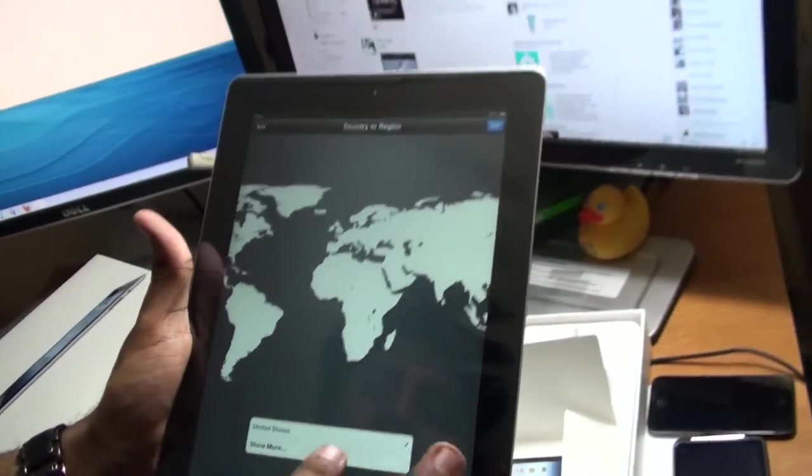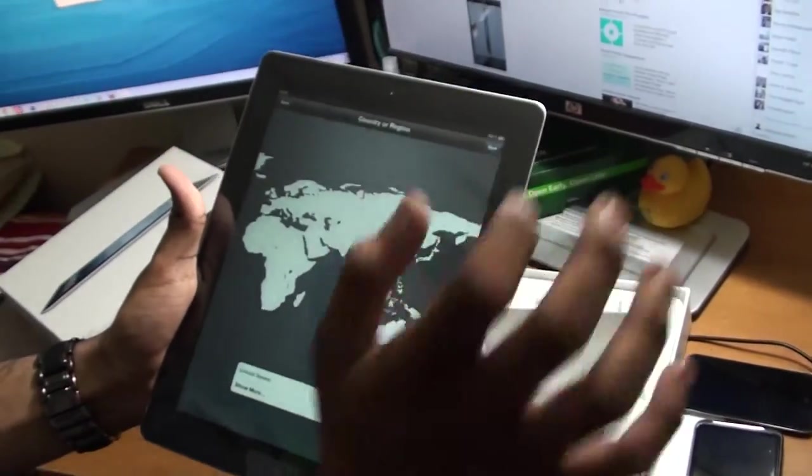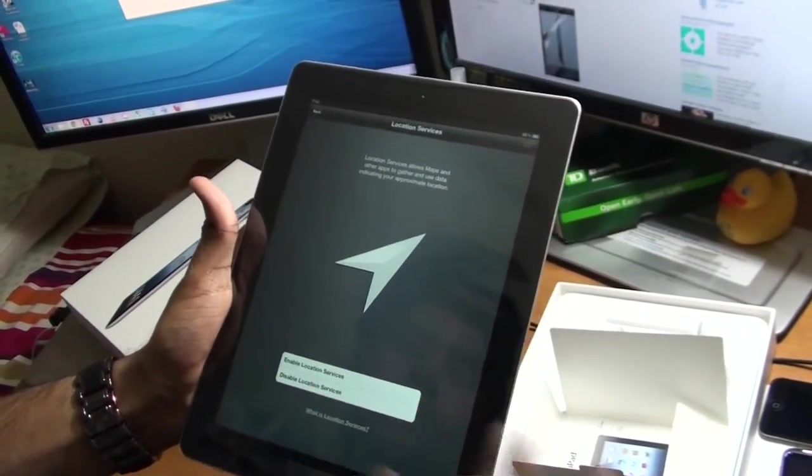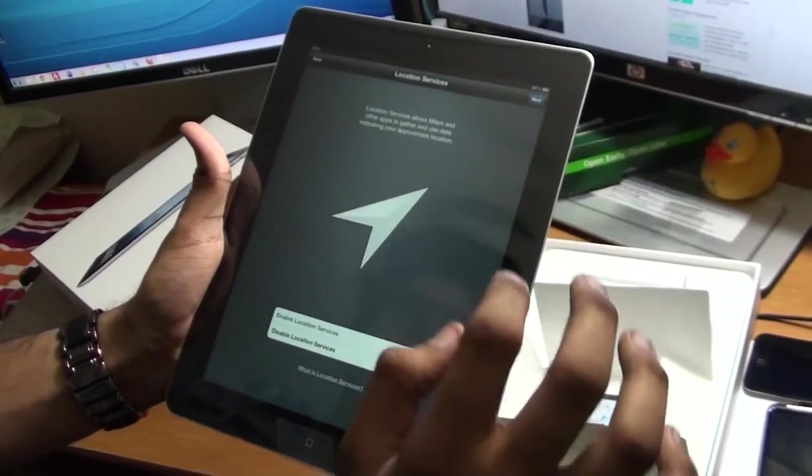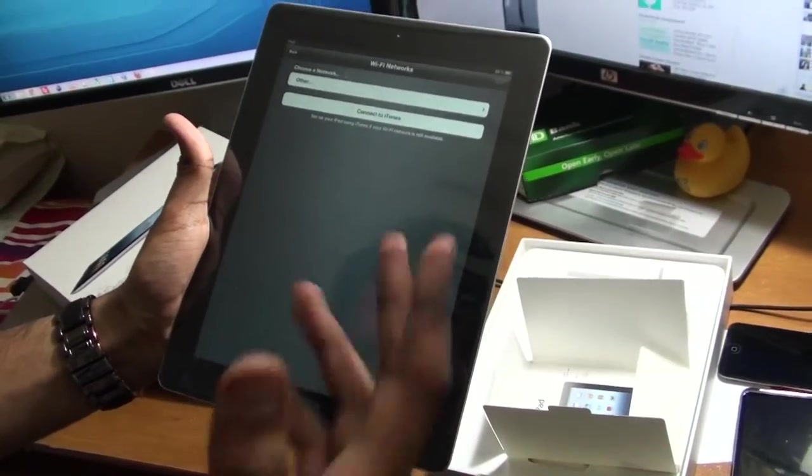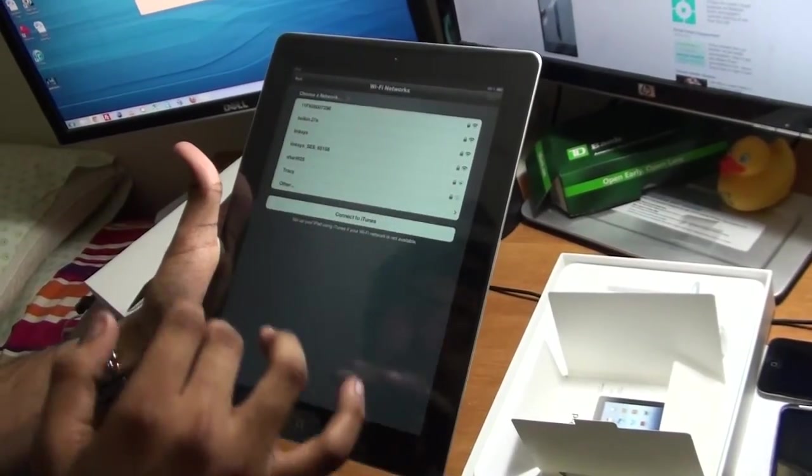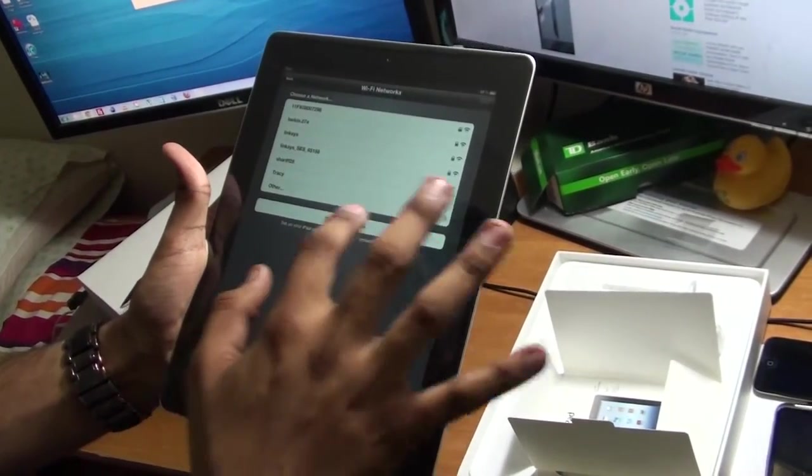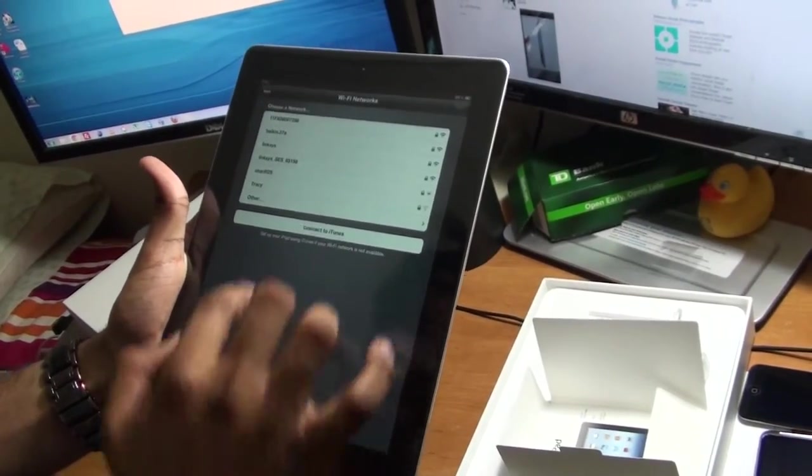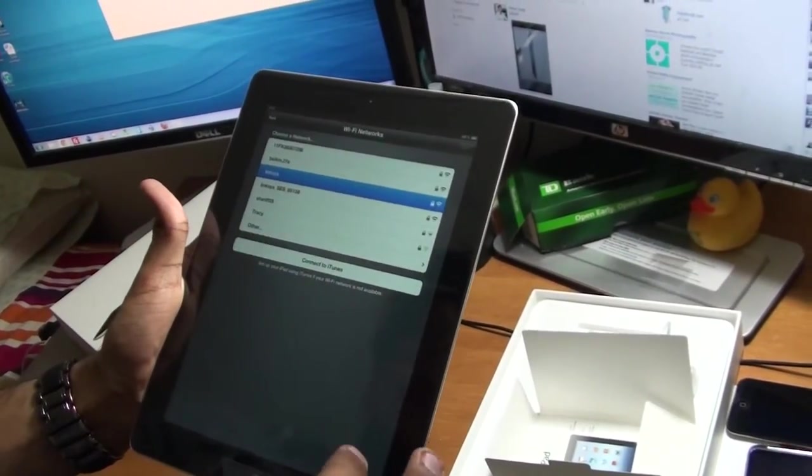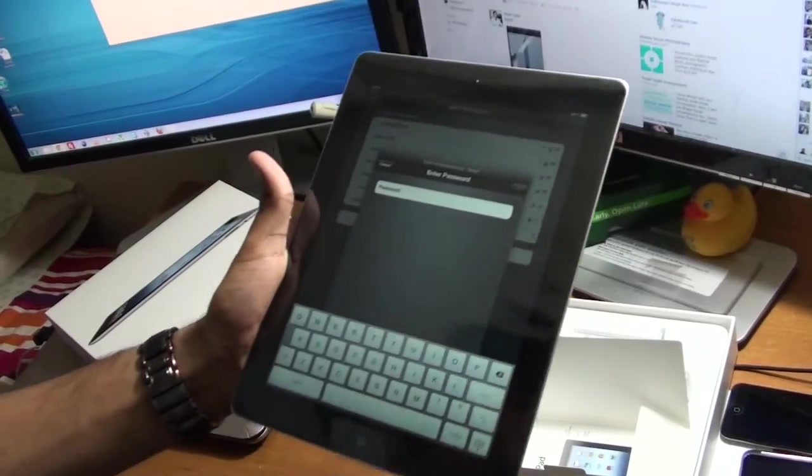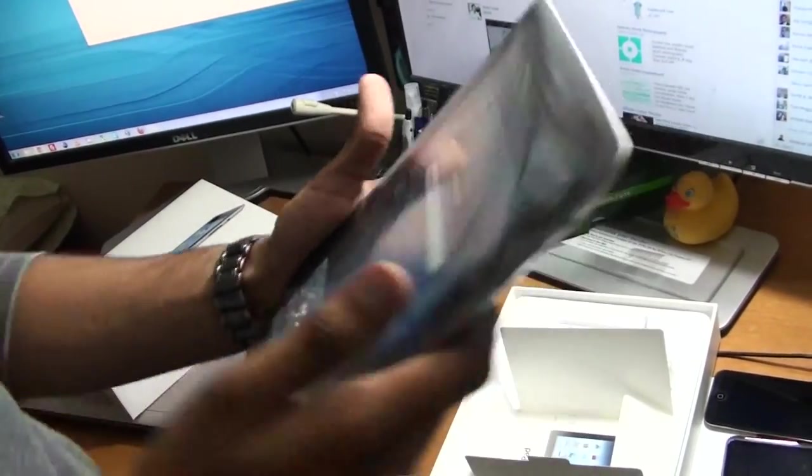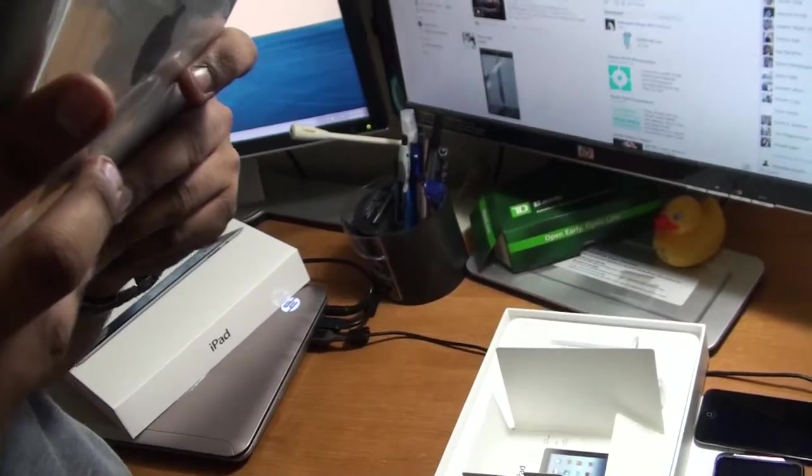Choose a network. I don't think it gives me an option to skip that, so I will pick Linksys. While I enter my password, you guys will have to wait, so let me just enter my password here.